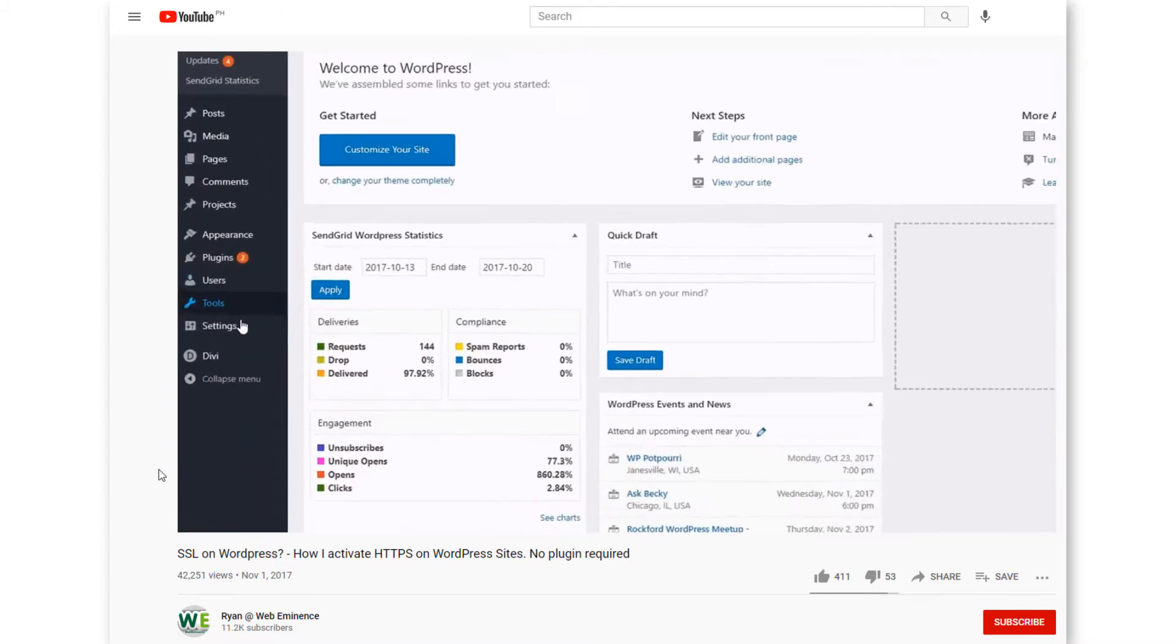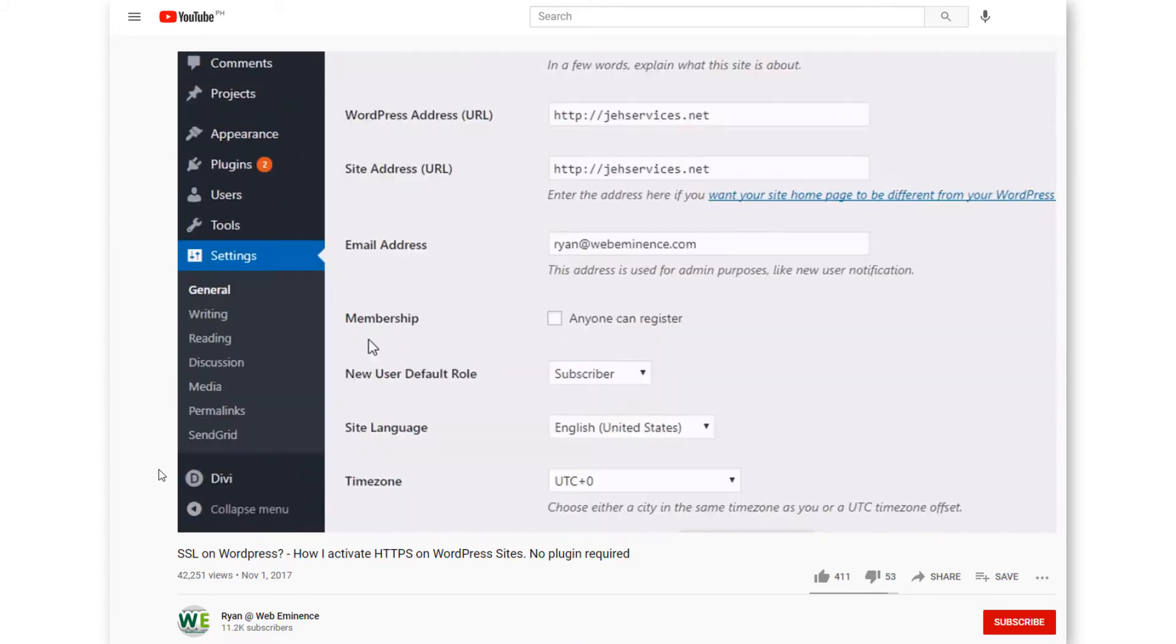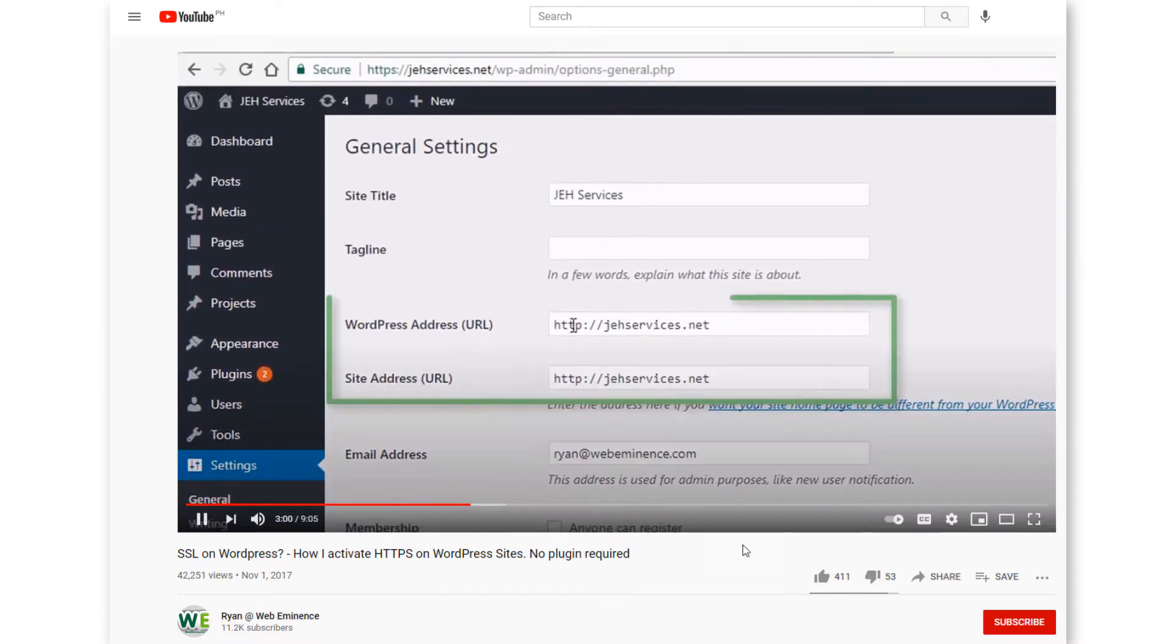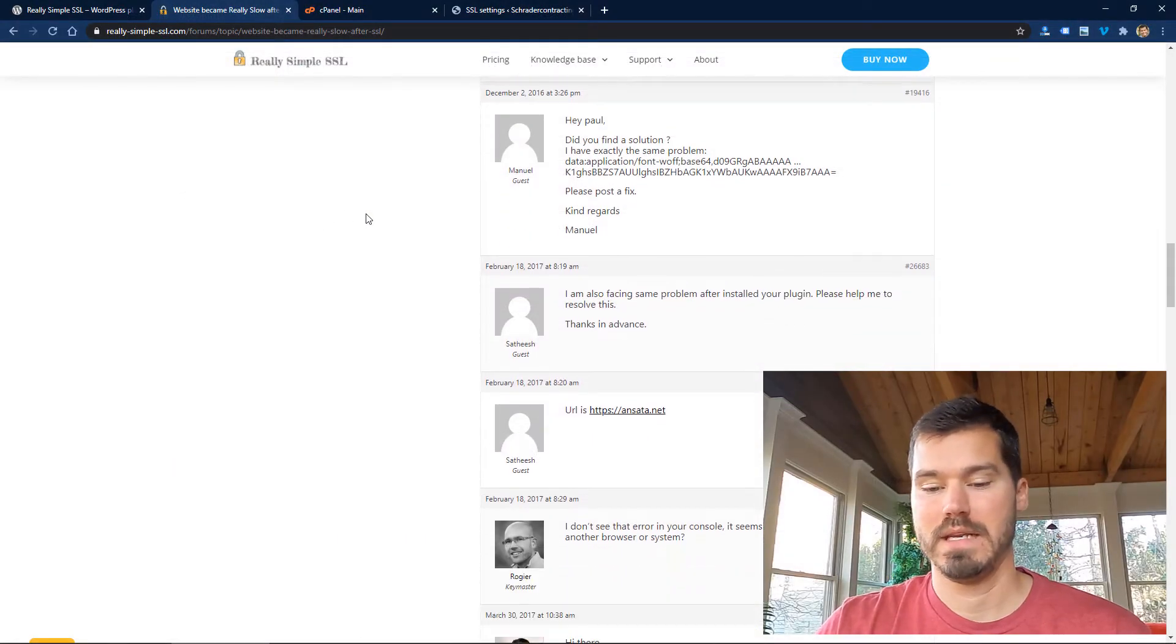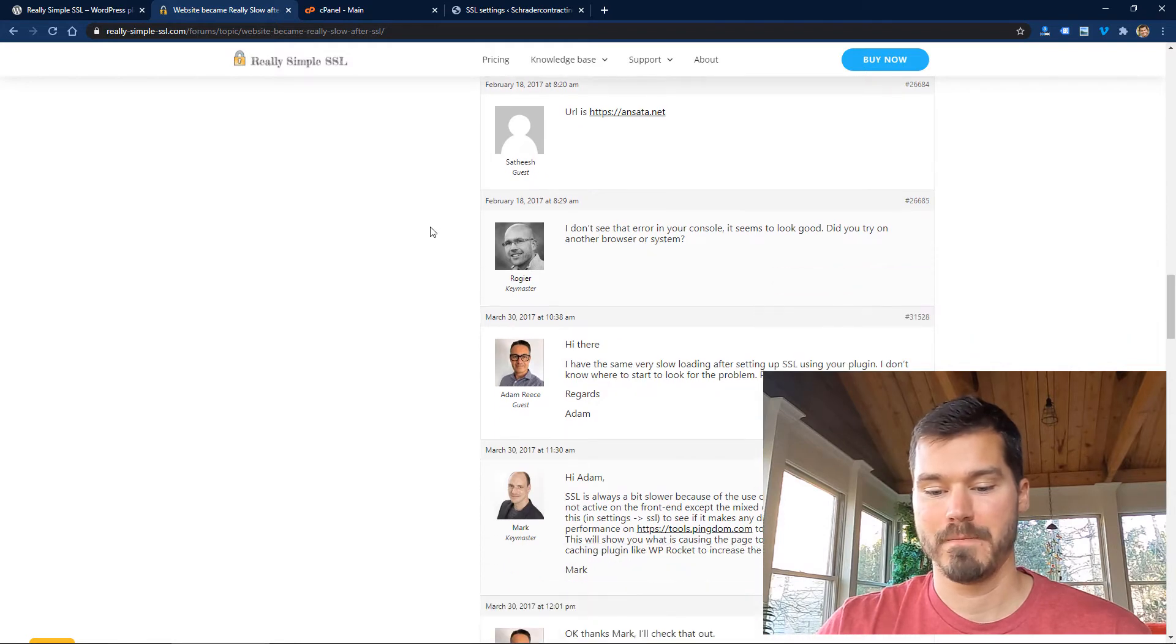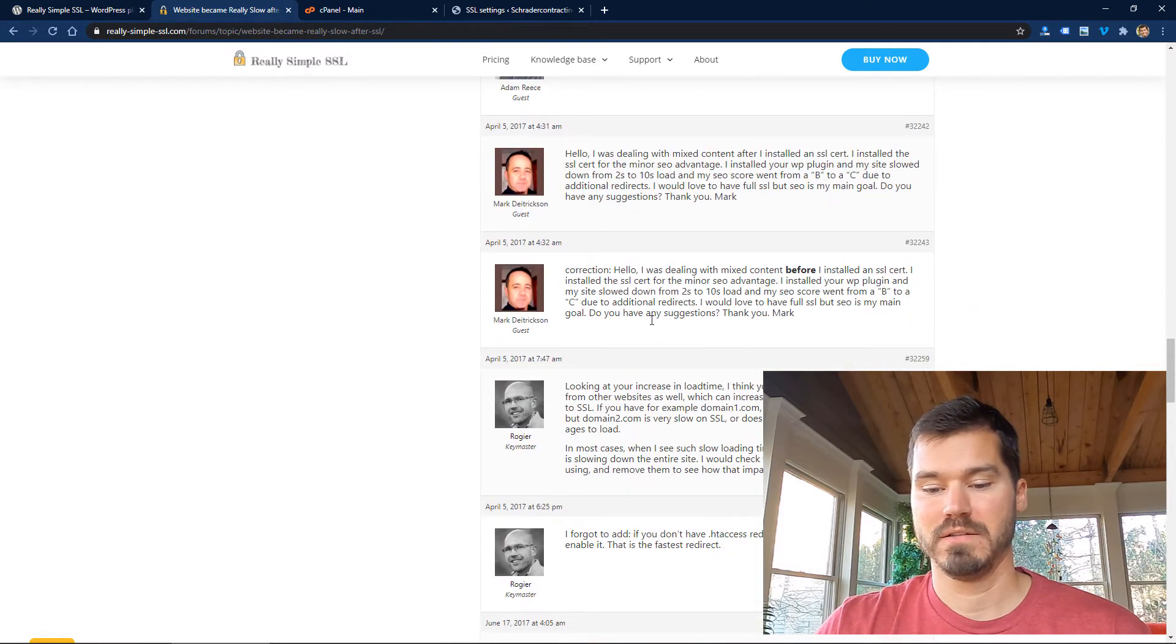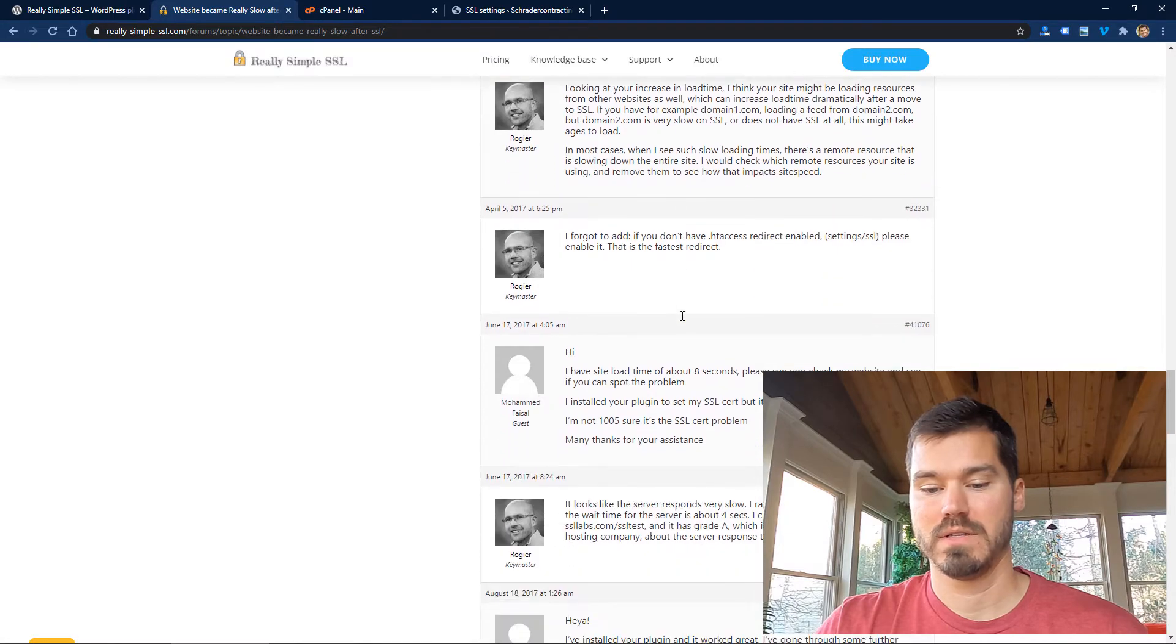I mean, you want to have a secure website, but not at the sacrifice of site speed. You don't want to have a slow website because that's almost a bigger issue than an insecure website for most people. So check out the reviews here and you'll see some things about slow load times.